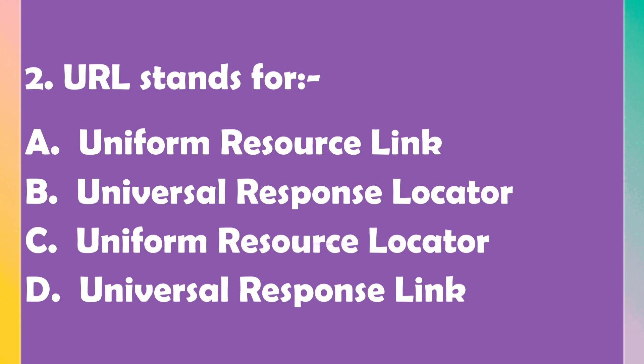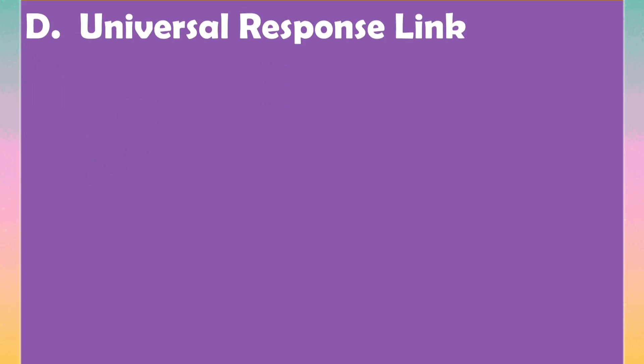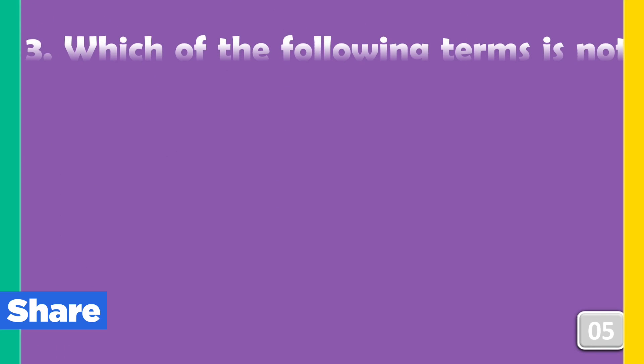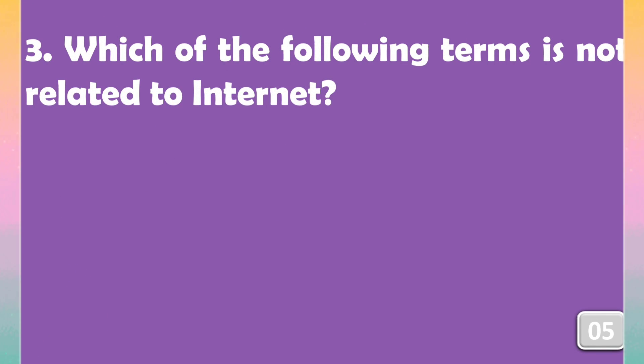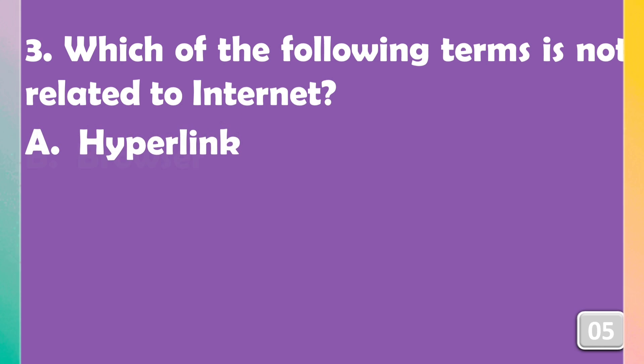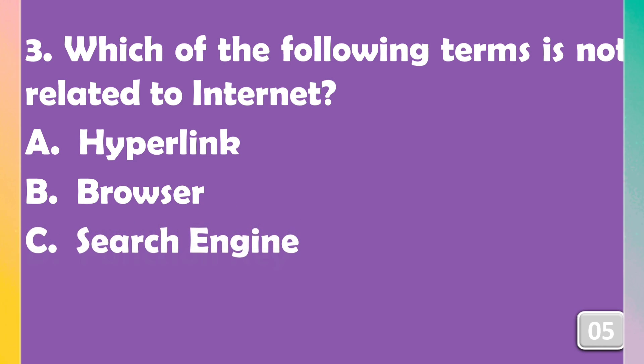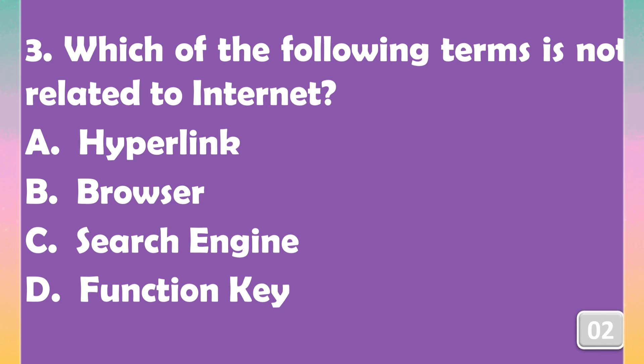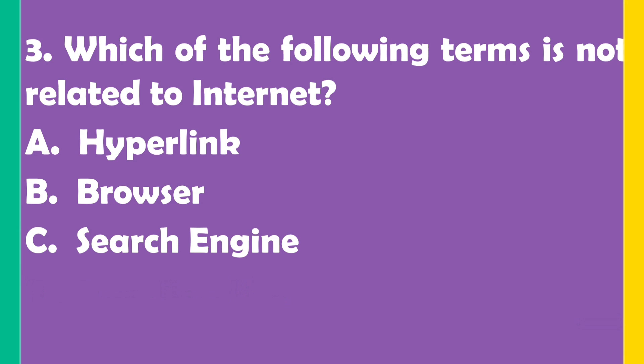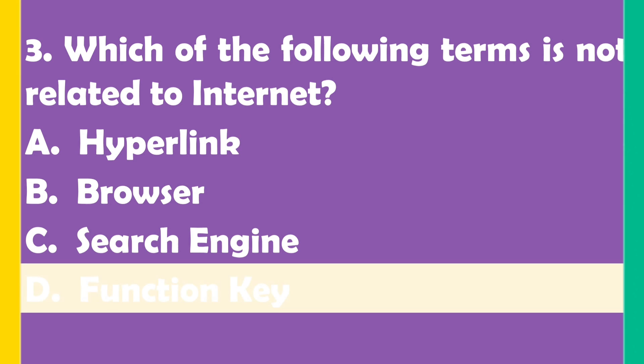URL stands for Uniform Resource Locator. Which of the following terms is not related to internet? The right answer is...